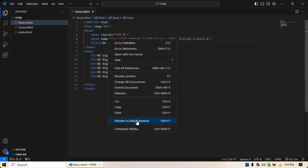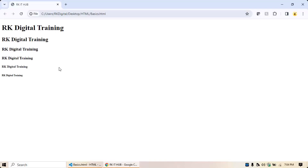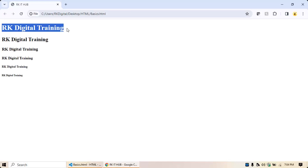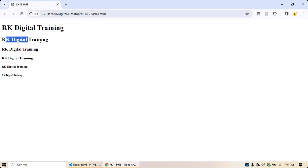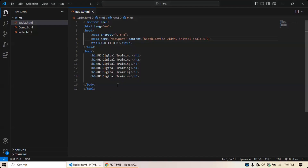Now if I run this HTML file — right-click and preview in the default browser — you will be able to see the different headings: H1, H2, H3, H4, H5, H6. Based on your requirement you will make use of the appropriate heading level. I'll go back to my HTML code in VS Code.